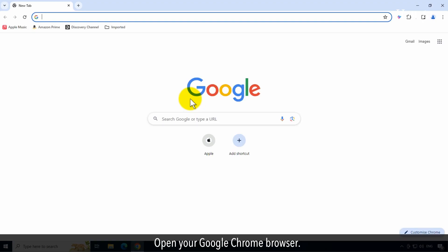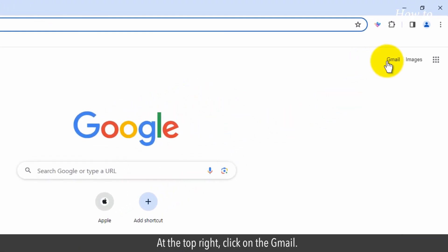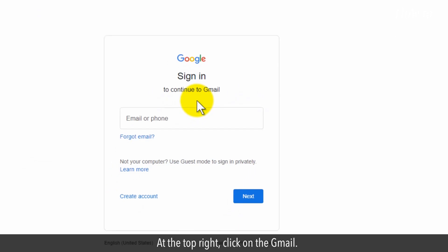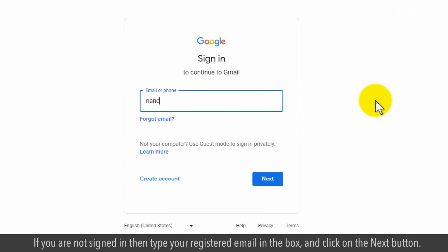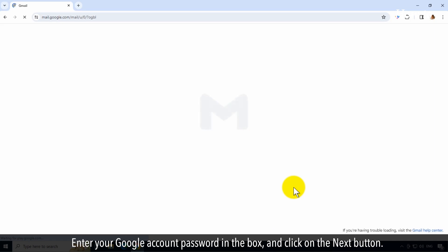Open your Google Chrome browser. At the top right, click on Gmail. If you are not signed in, type your registered email in the box and click on the Next button. Enter your Google account password in the box and click on the Next button.